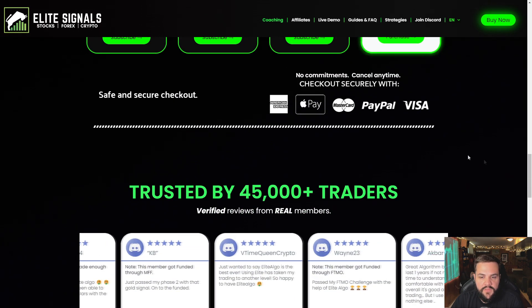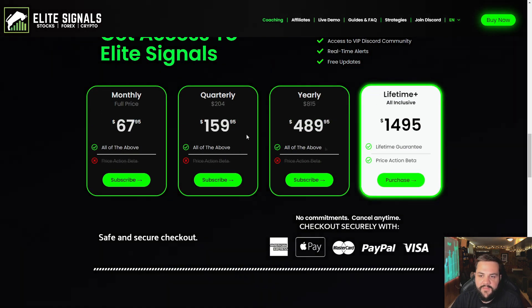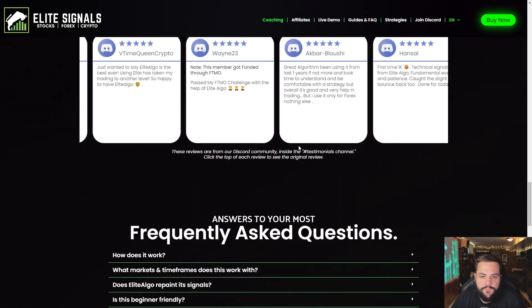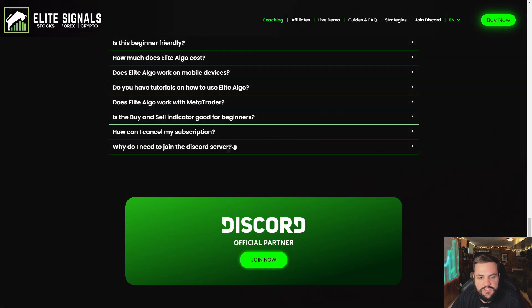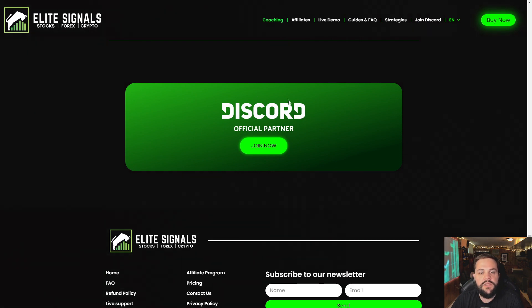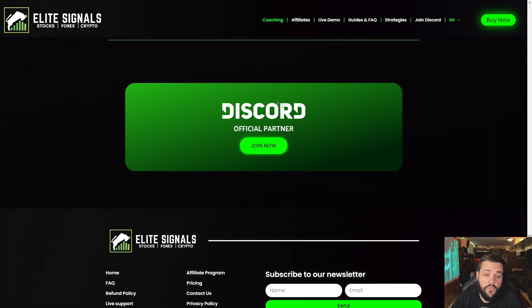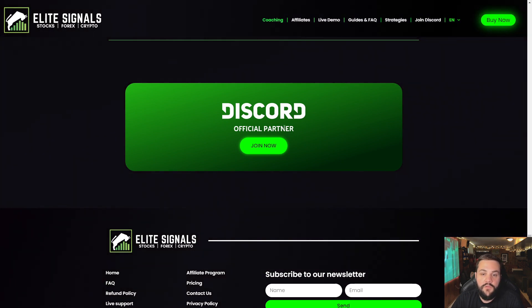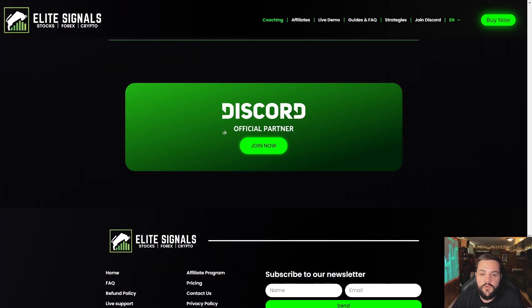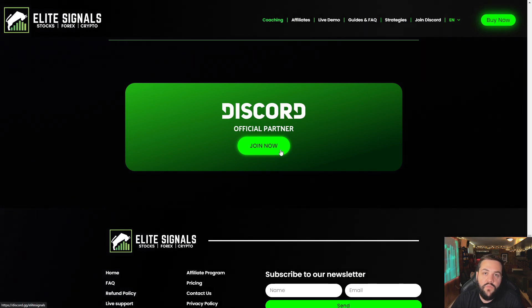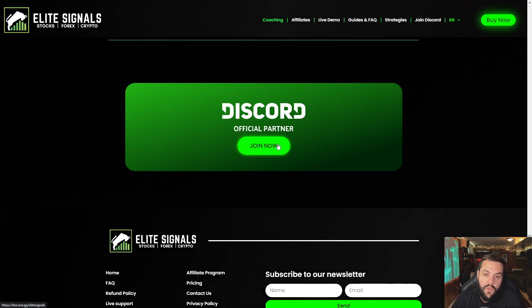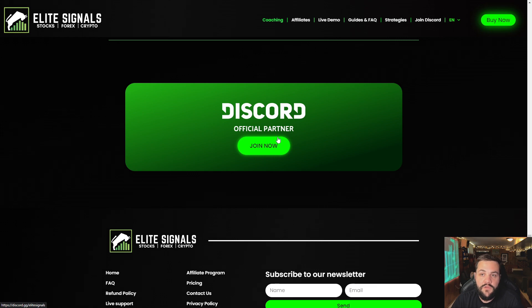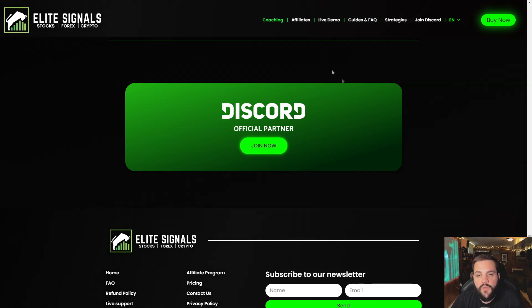There are a few things here. These are the plans that you can choose from. You have some reviews here, frequently asked questions. I just want to mention real quick, make sure you're joining the Discord through their website. Don't trust any third party people saying this is the Elite Signals Discord. Join on their website. It's the easiest way to make sure that you're actually joining the right Discord. You don't want to be scammed or anything like that.